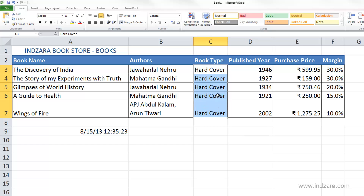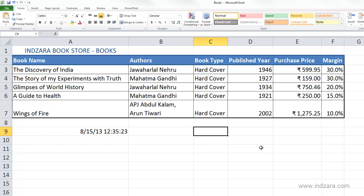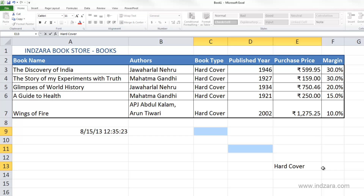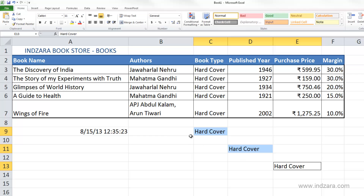I would also recommend this method to enter the same data in non-contiguous cells. For example, if I would like to enter hardcover in cell C9, D11, and E13, I can select these and then type hardcover and hit Ctrl+Enter. Now you see the information populated in all the selected cells. This is very convenient if you have to enter the same information instantly in multiple cells spread throughout the spreadsheet.